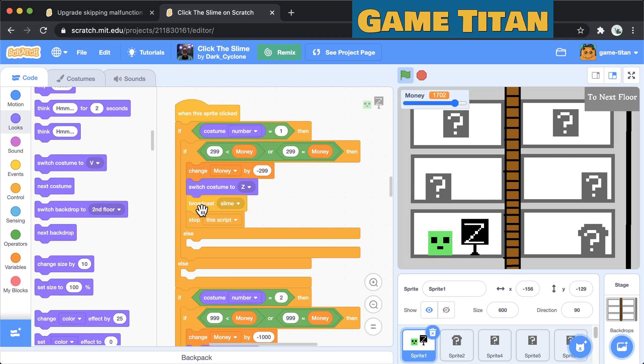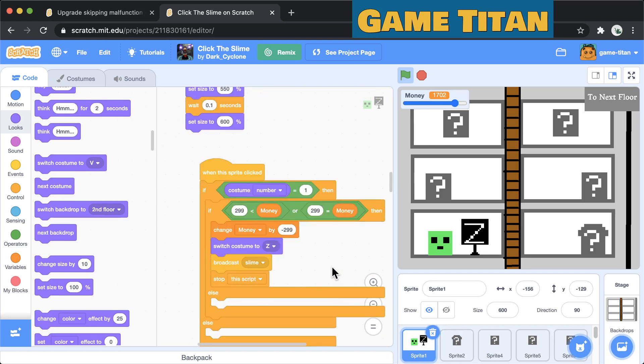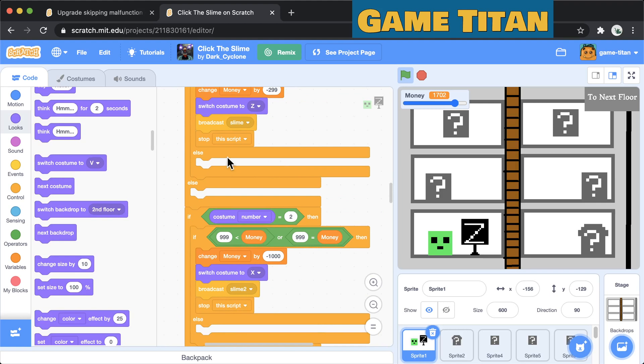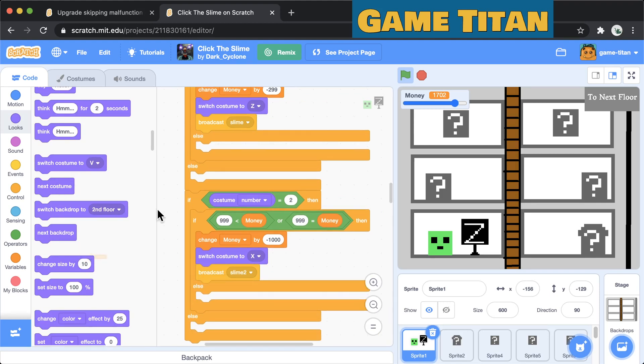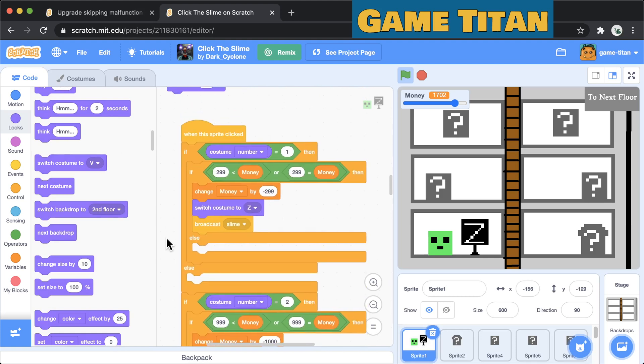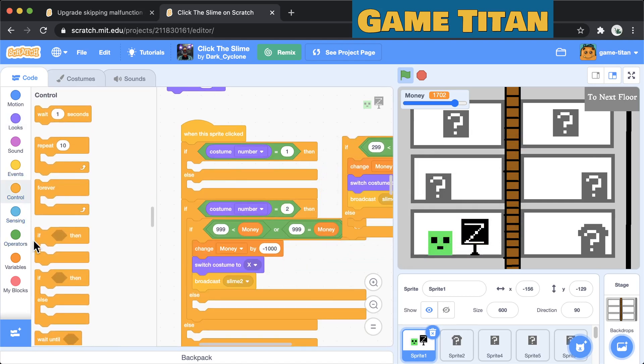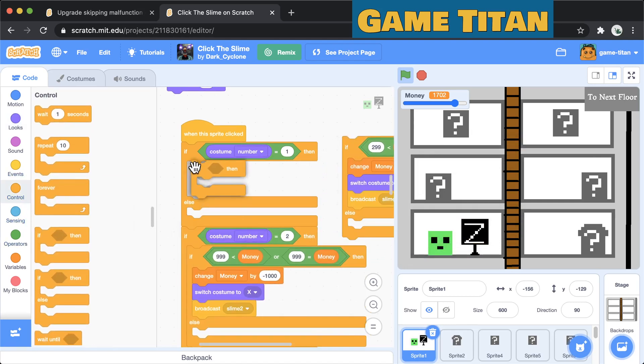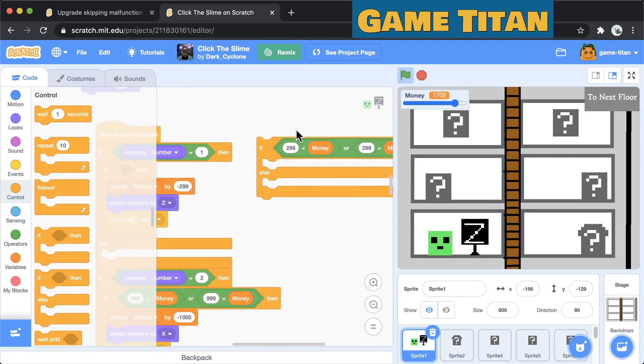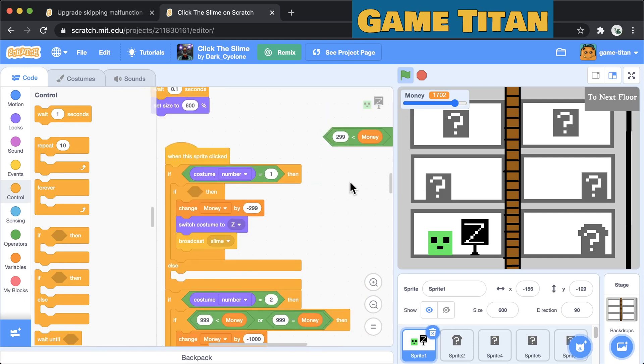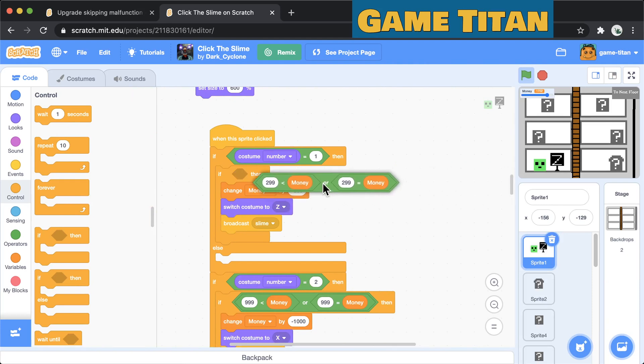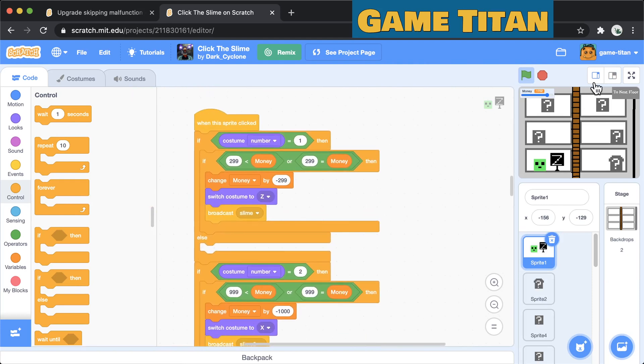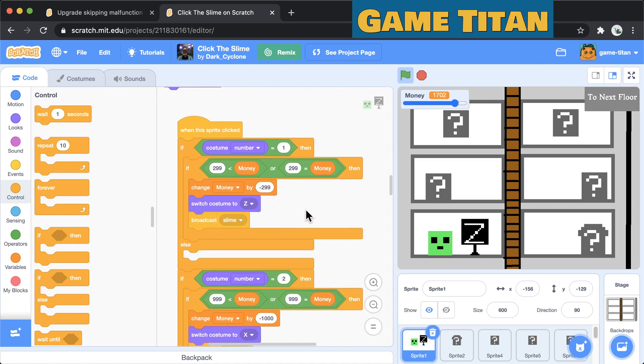If you put the blocks in this order then it will have the same problem. Give yourself two thousand money, click it and indeed it switches to Z. Oh and then it says stop the script. So actually this would work because you have this stop the script block. However you don't actually need this, it's always good to get rid of code, it makes your code easier to read.